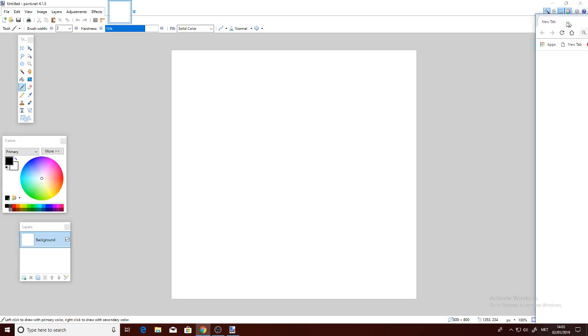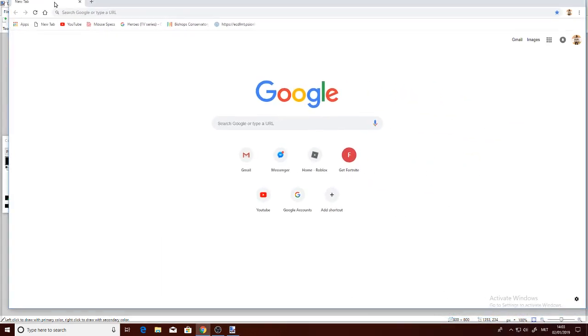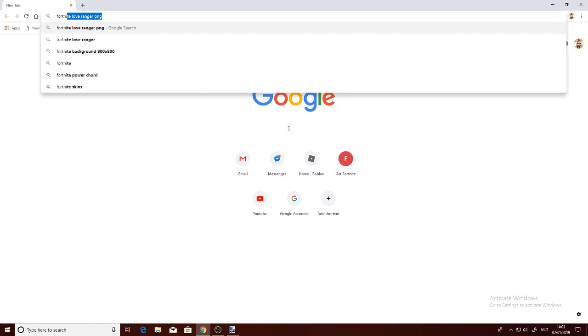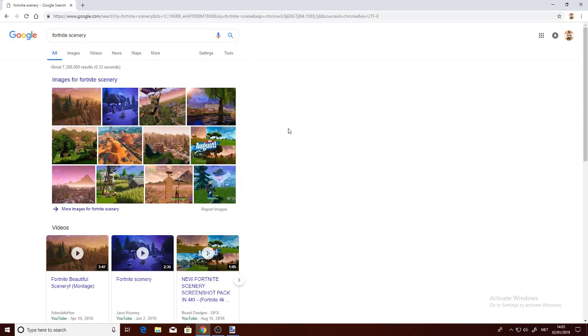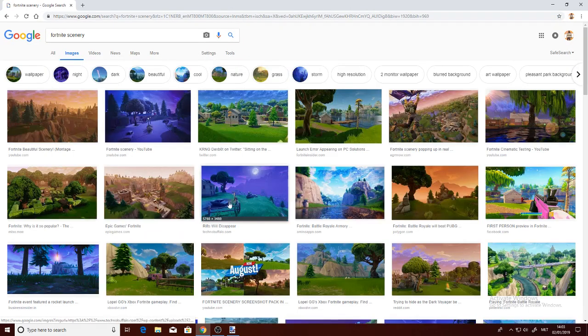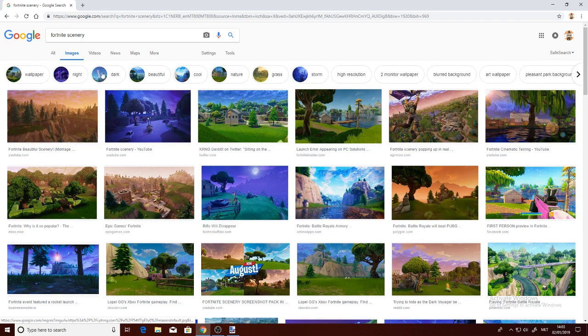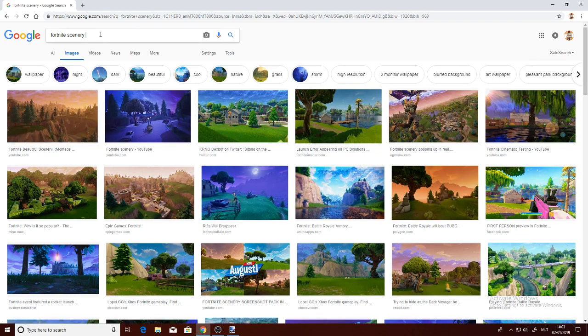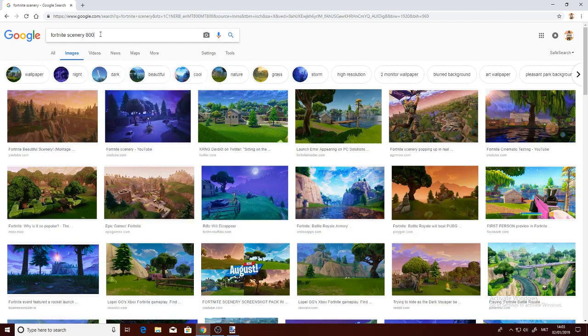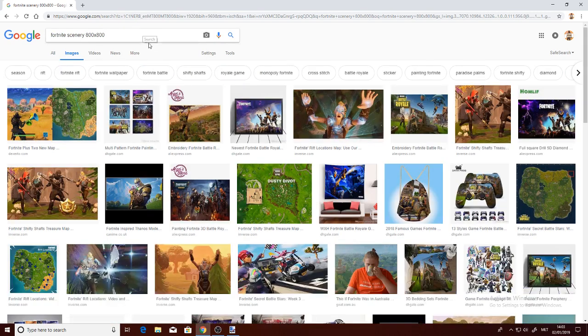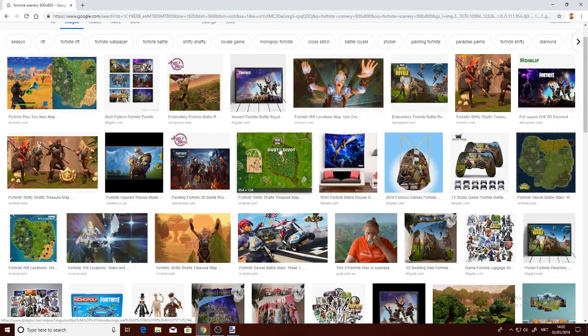logo. I'm going to pull up Google and we're going to find a Fortnite scene, like a scenery. We'll find a nice picture that we like. I'm going to type 800 by 800 so we don't have to make the picture smaller or bigger, because it's better